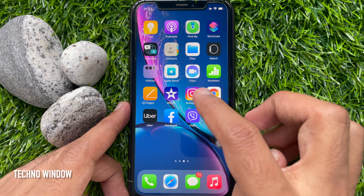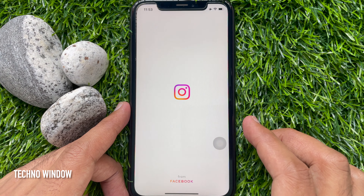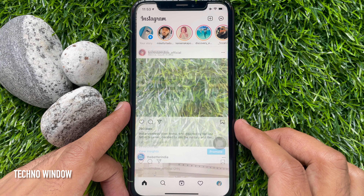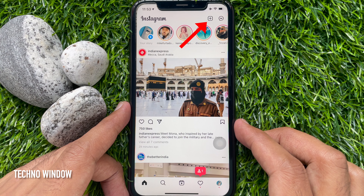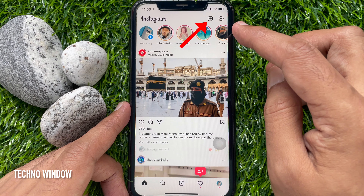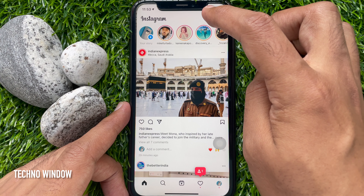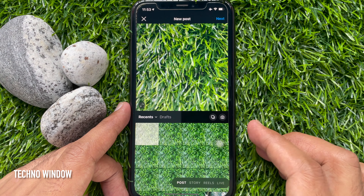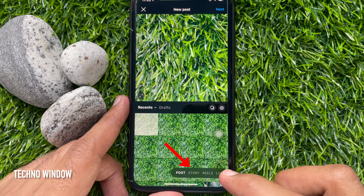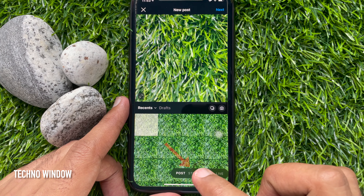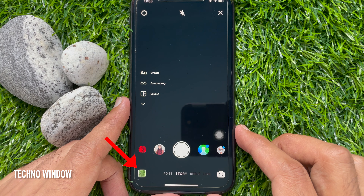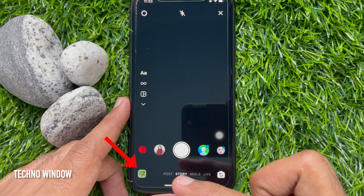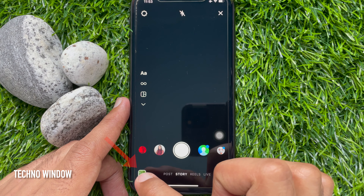First, open the Instagram app. To check saved stories from drafts, tap the plus sign on the top right. Then tap Story. When you are in the story camera, tap the image icon on the bottom left.